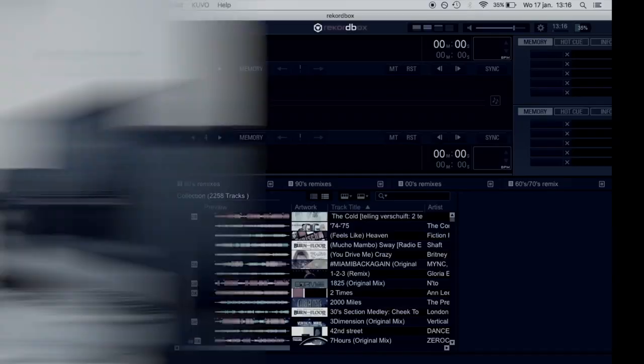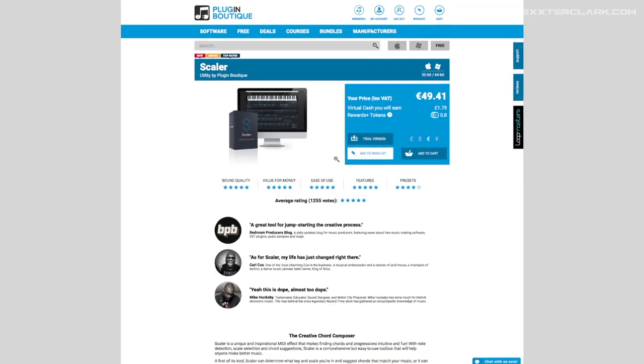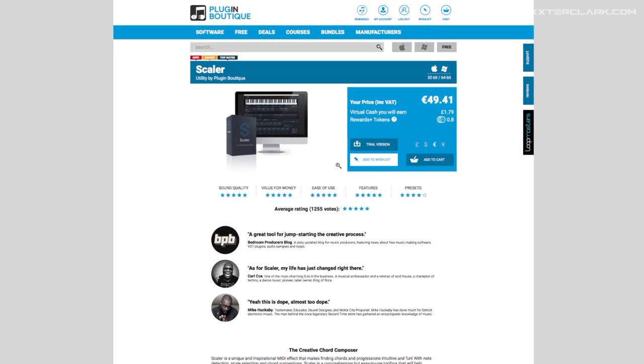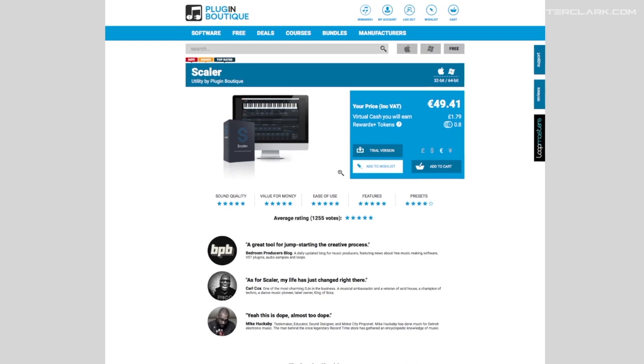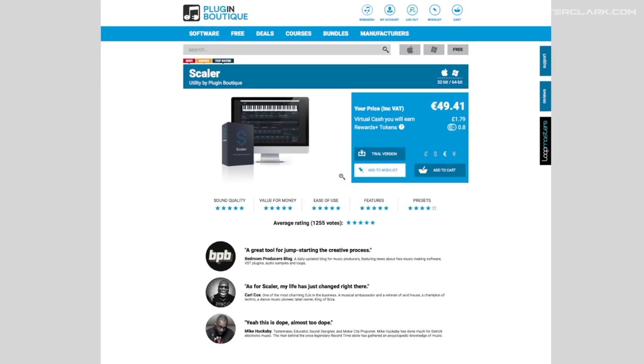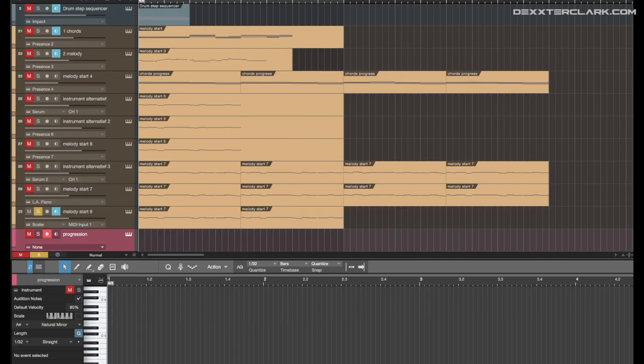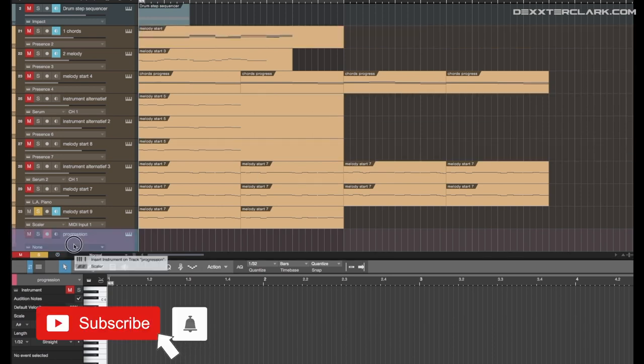Hey guys, in this video everything about the Scalar tool, so let's take it away. In this video I'm gonna discuss a plugin from Plugin Boutique and the name of the plugin is Scalar. It is a chord helping tool. The Scalar plugin is seen as an instrument, so I'll drag the instrument to my instrument track.